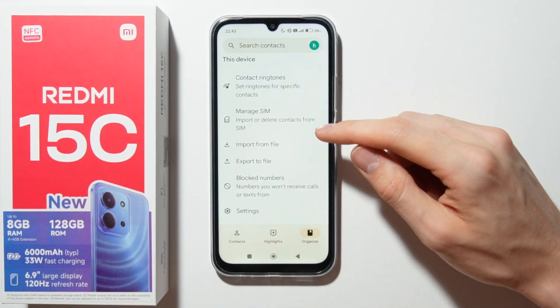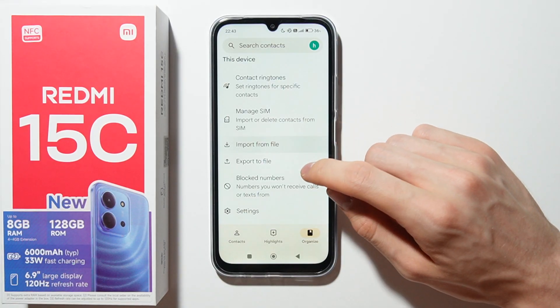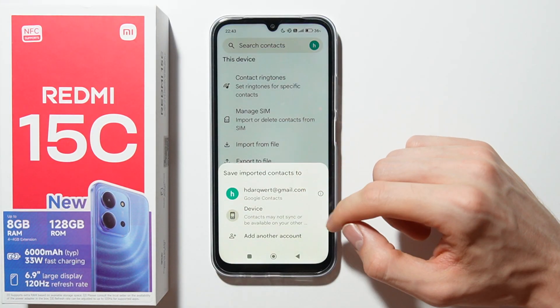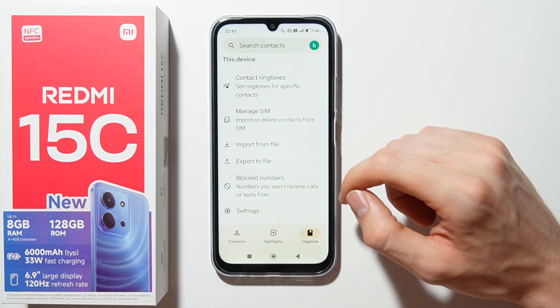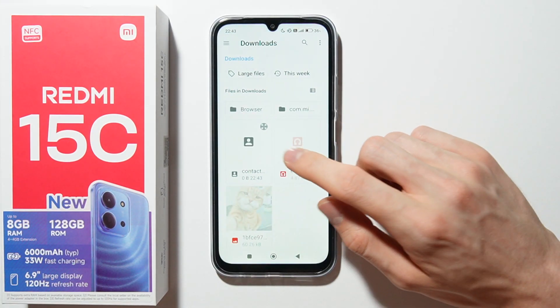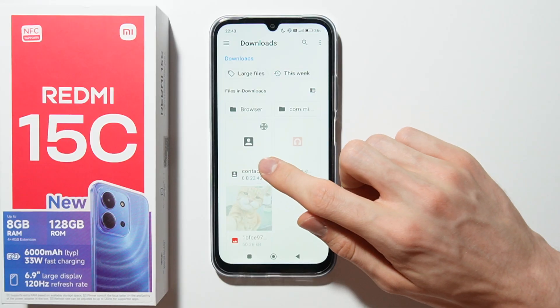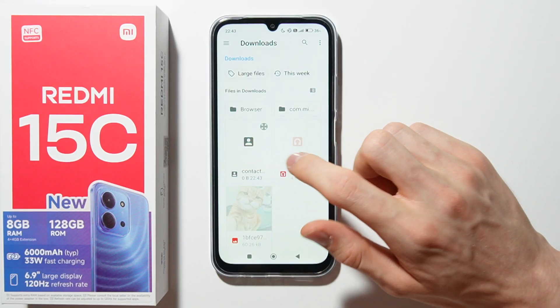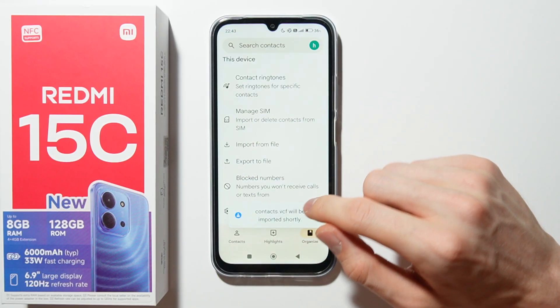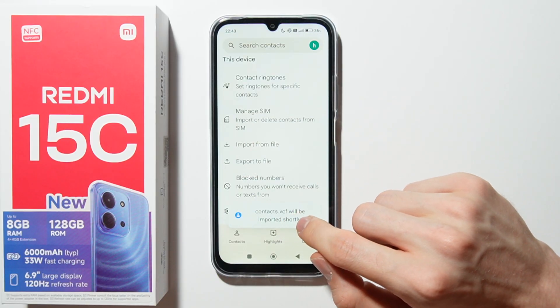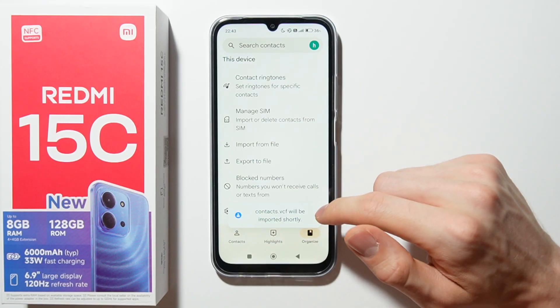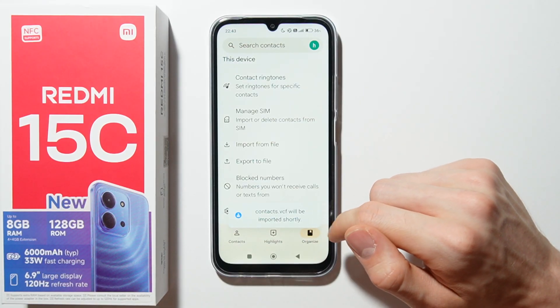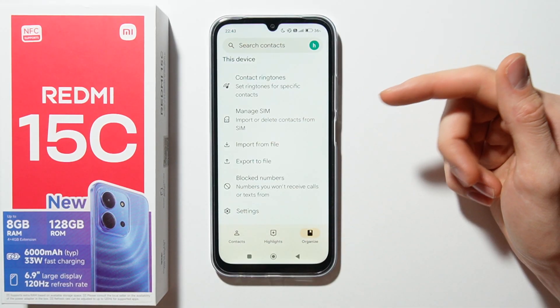Now if you want to import it, go to import from file, select device, and here you can find your contacts file. Select it and as you can see contacts will be imported shortly.